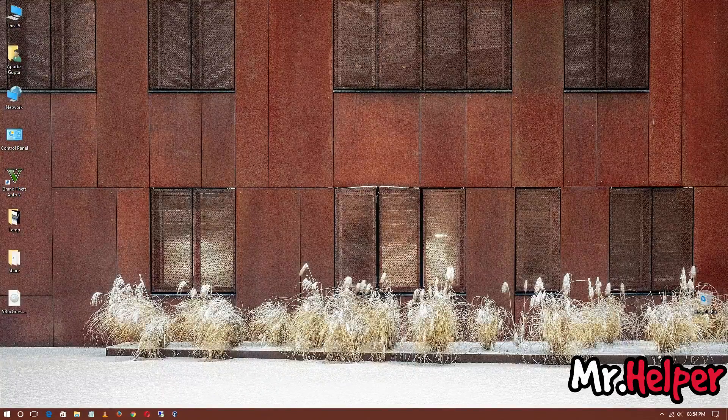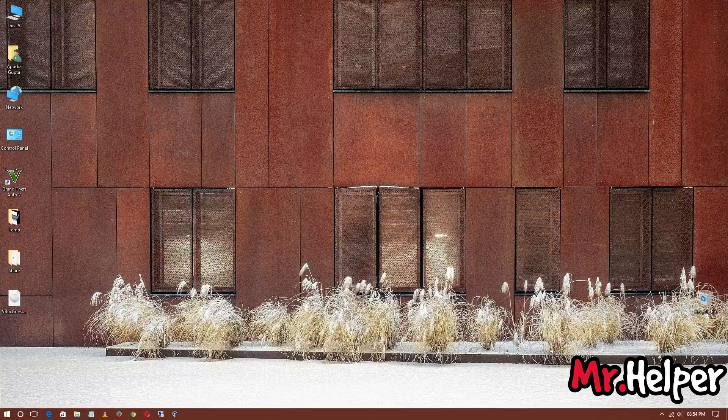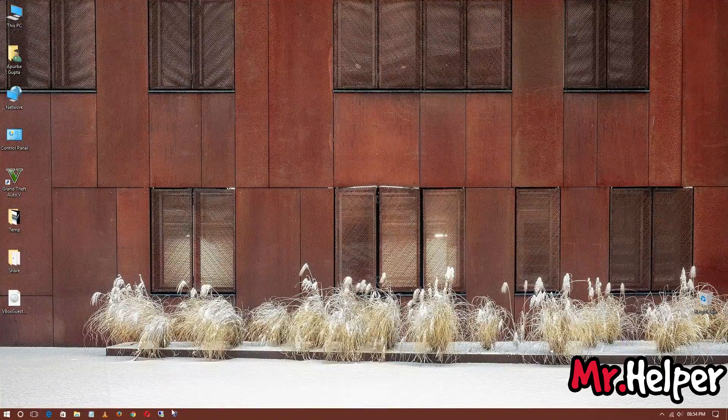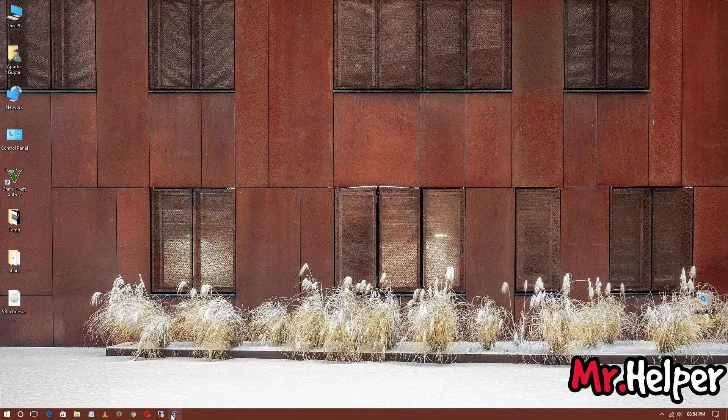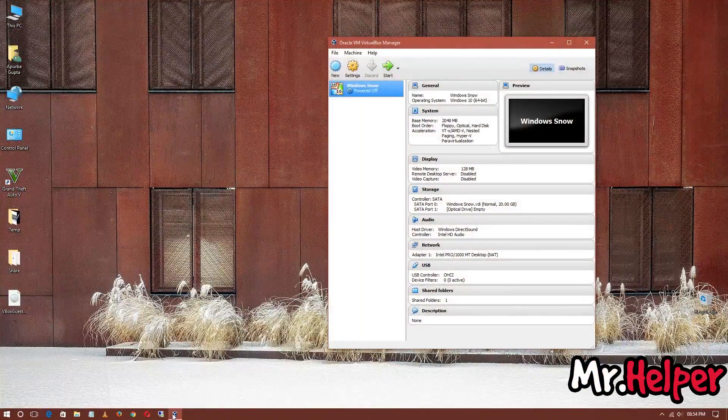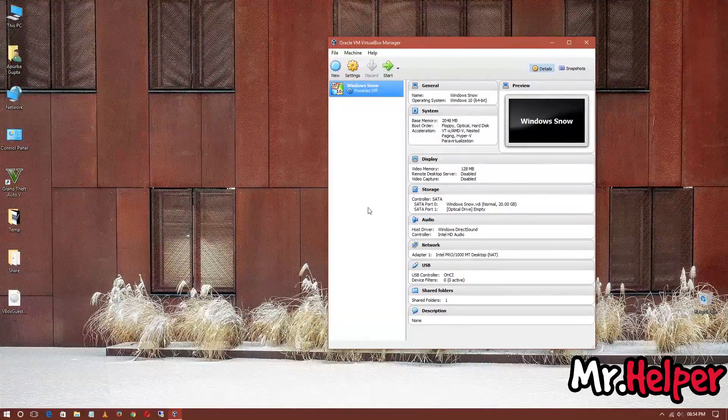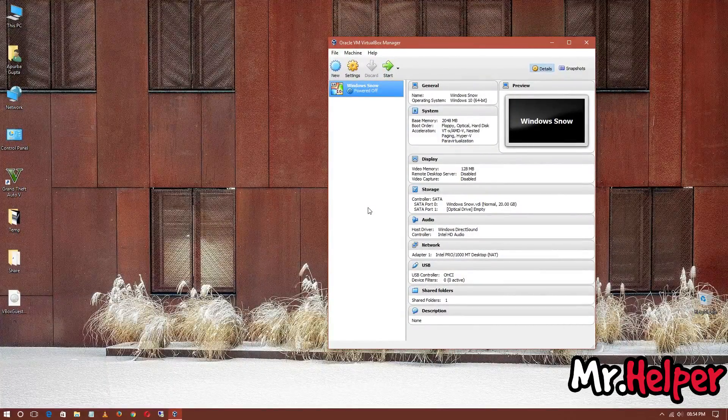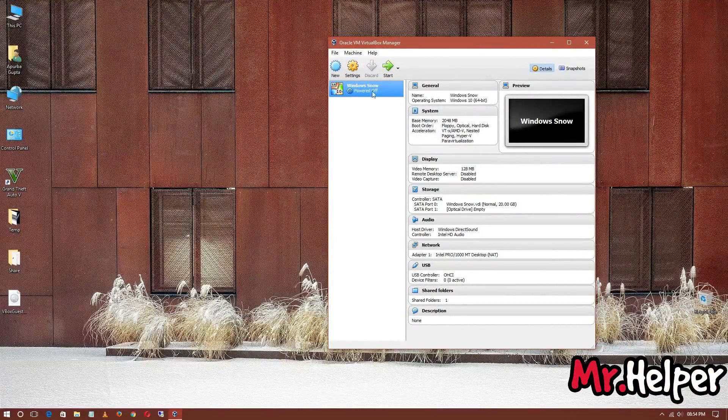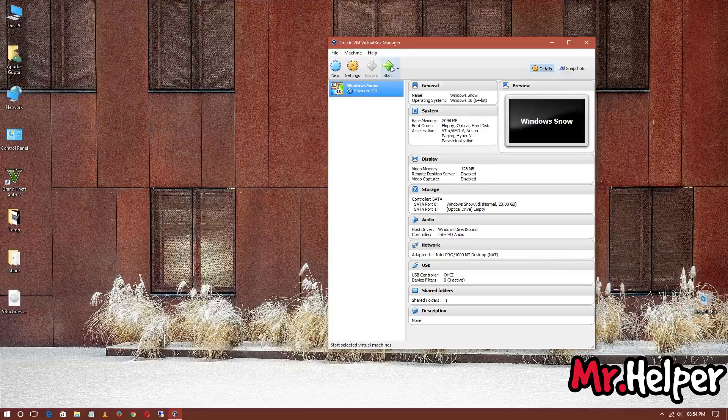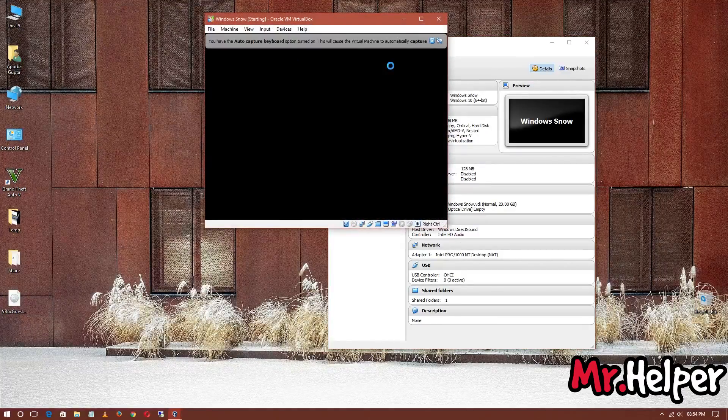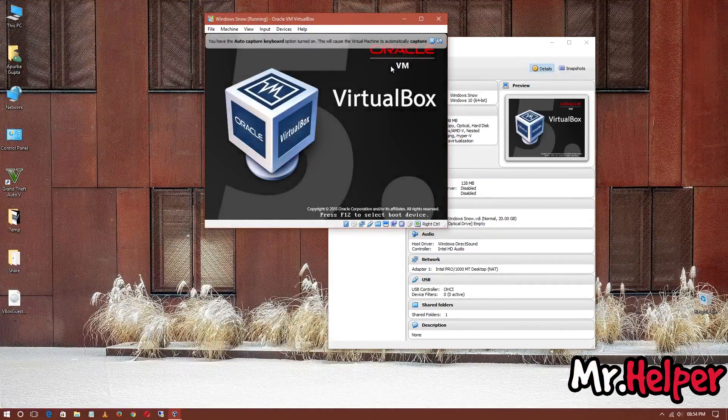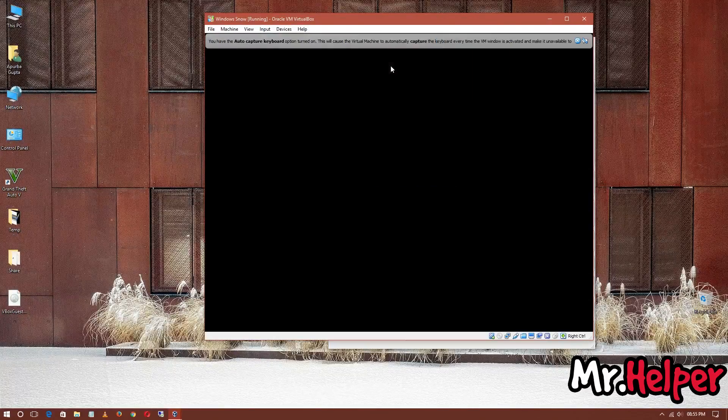Welcome. Open your Oracle VirtualBox. Now, power on your VirtualBox Windows. In my case, I'm using Windows 10.